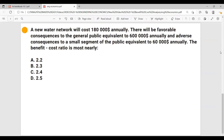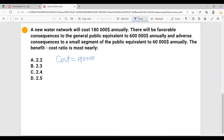The benefit-cost ratio is most nearly — so first, let's identify which payments are a cost and which ones are benefits. We have $180,000 annually, which is a cost. We also have a benefit of $600,000. And we have adverse consequences to a small segment of the public equivalent to $60,000, which is considered as a cost.